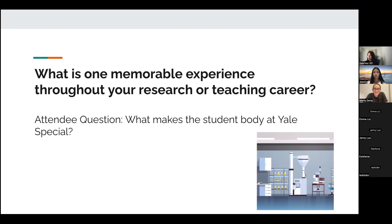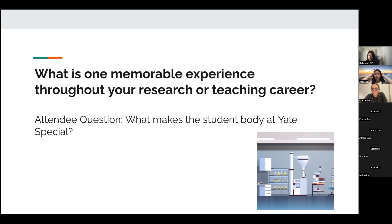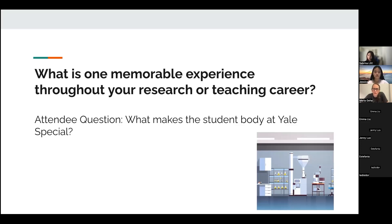What makes the student body at Yale special? It's not unique — it's similar in many places. That said, it really is fun to be in an environment where many of the students are super passionate about what they're doing and very excited to learn. It's not a magical place — it has similar problems as many other places — but in general the student body is really passionate about learning and works really hard, which is very gratifying as a professor.